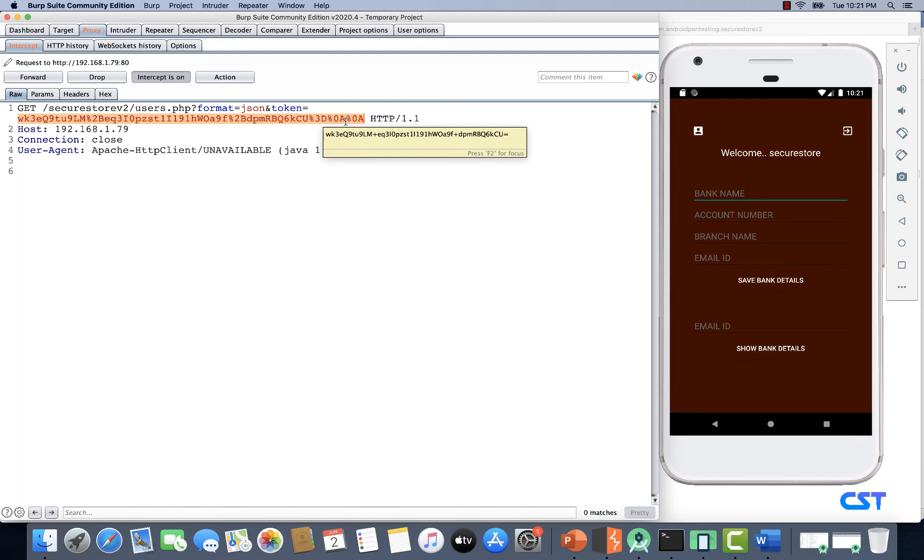Then we'll have to forward it to the server. When the server decrypts this modified token and processes it, we may be able to exploit SQL injection if the API is vulnerable. Clearly, this is not going to be simple. We'll have to first find out the encryption keys to decrypt this payload.